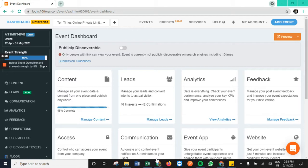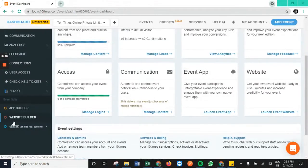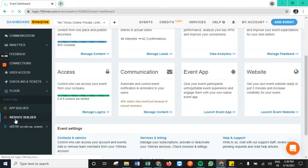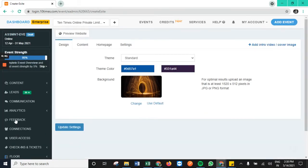Once we login into the dashboard, if you scroll down to the bottom most option, we have the option of website builder. Once you tap on it, we would be accessing all the segments present in order to publish different elements on the e-site.